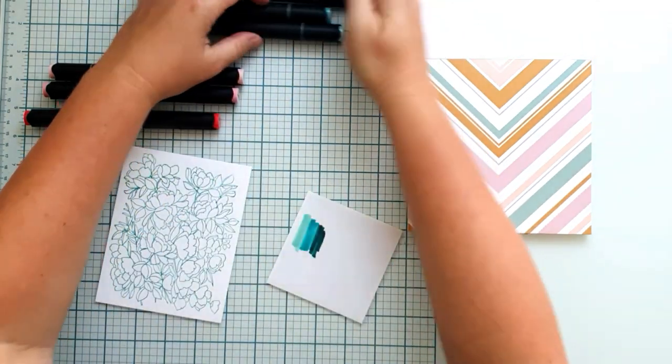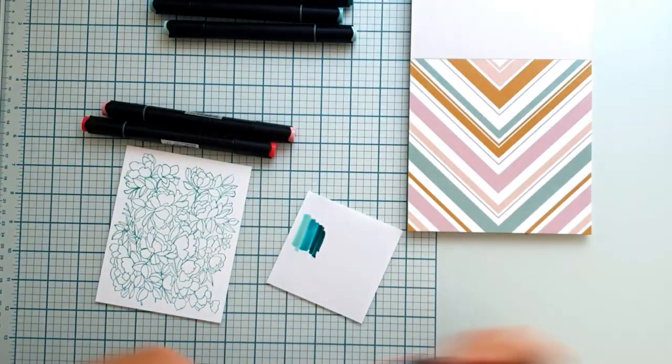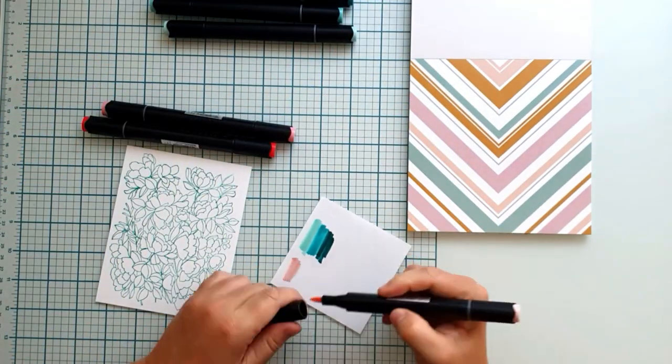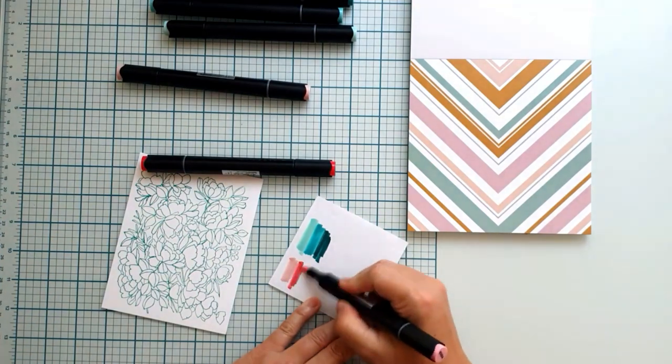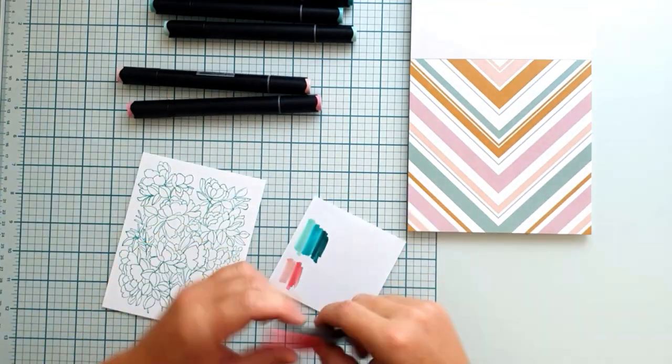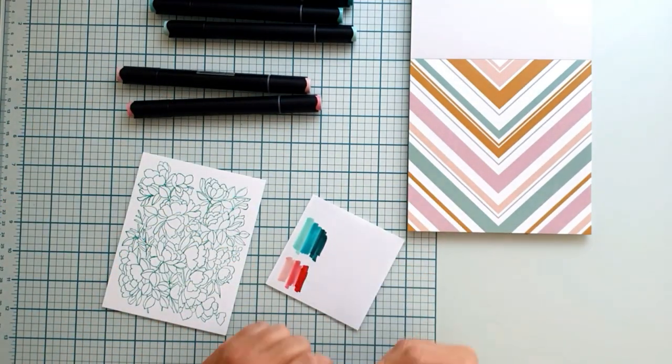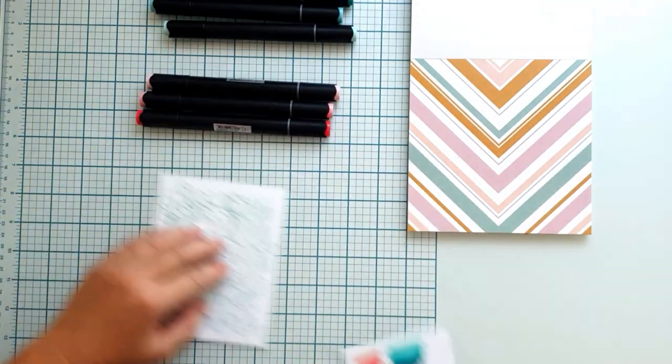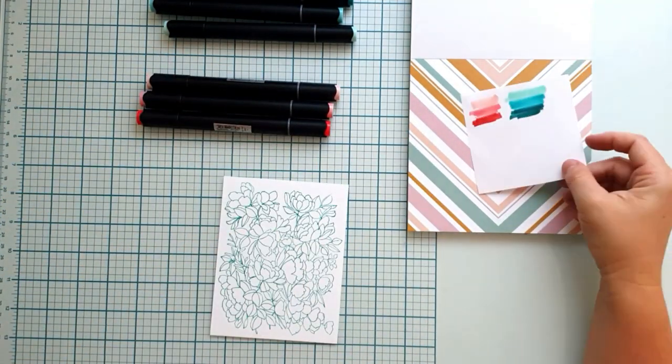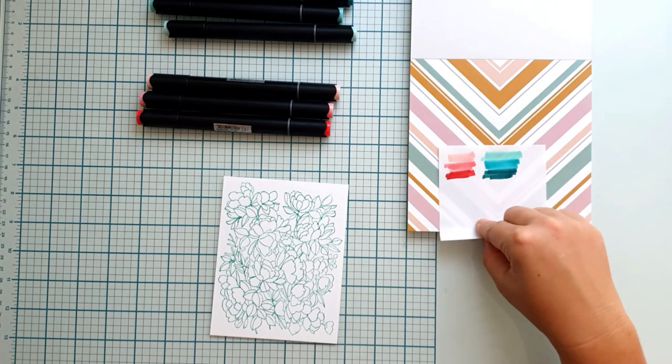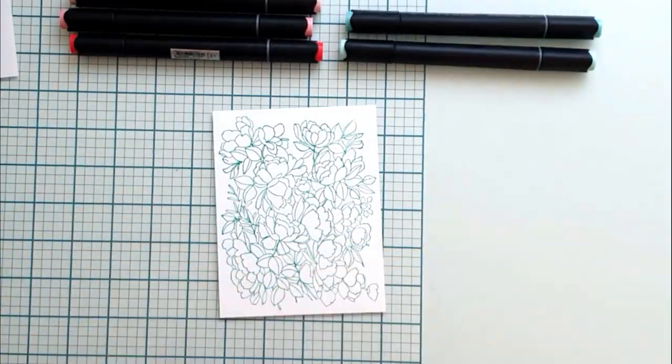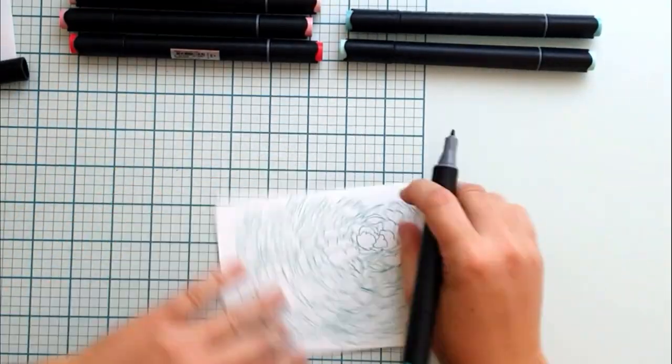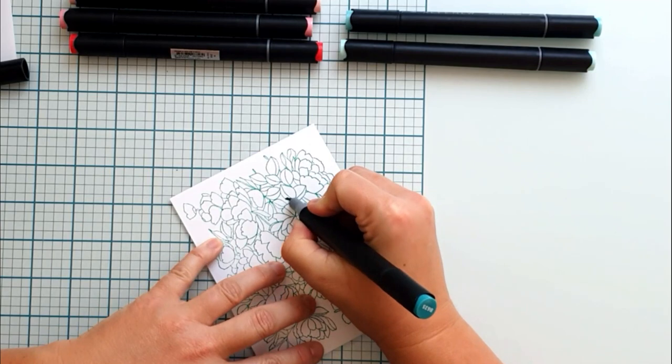I'm choosing colors that fit the new fall collection from Pinkfresh Studio, the Days of Splendor. I want to use the 6x6 paper pads for my card base. I'm using shades of rose and shades of blue-green.